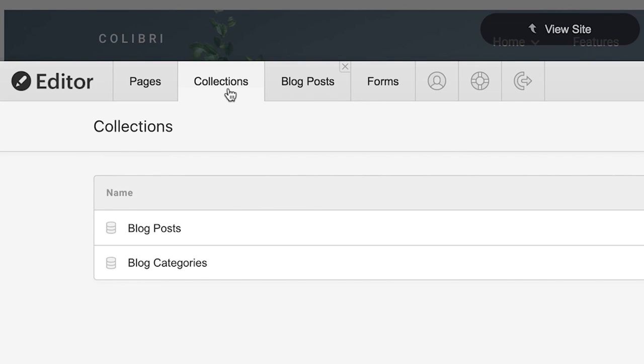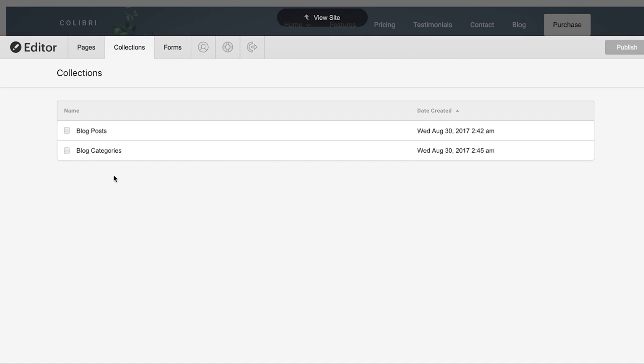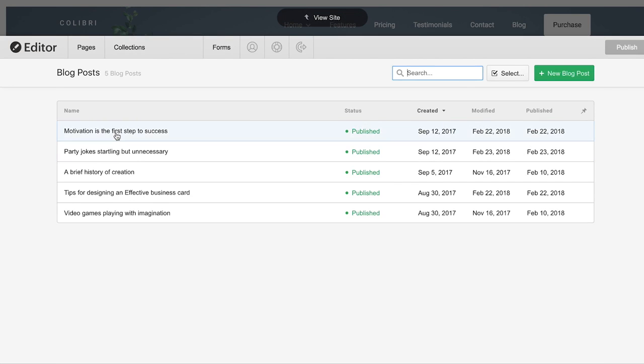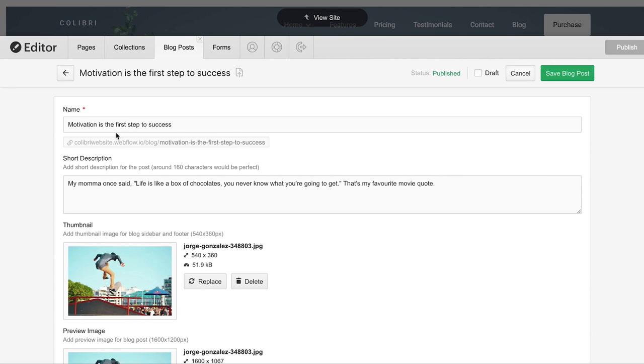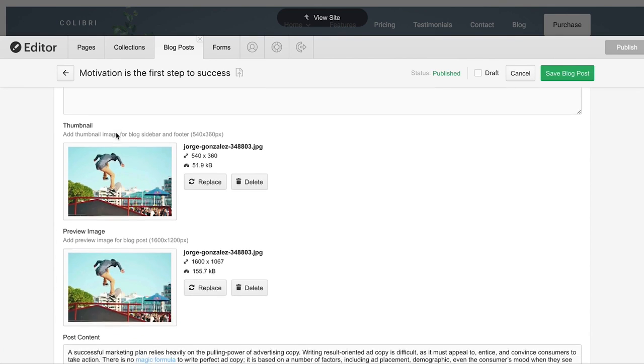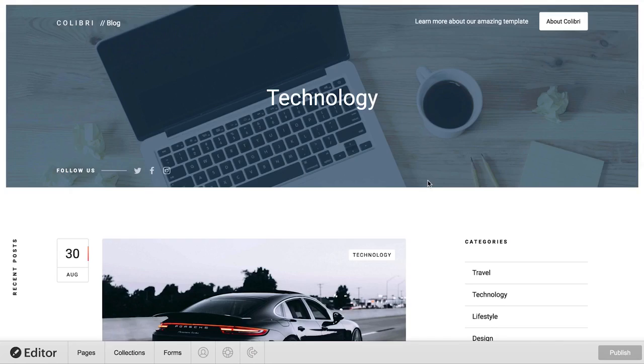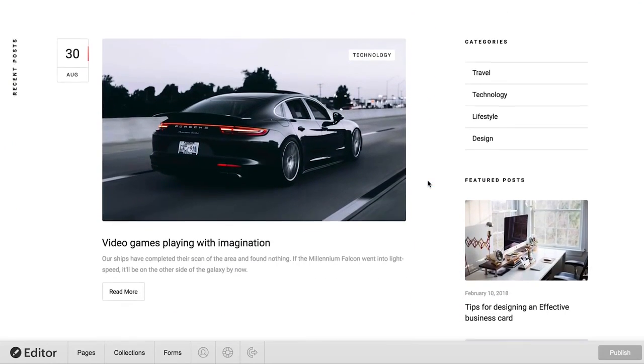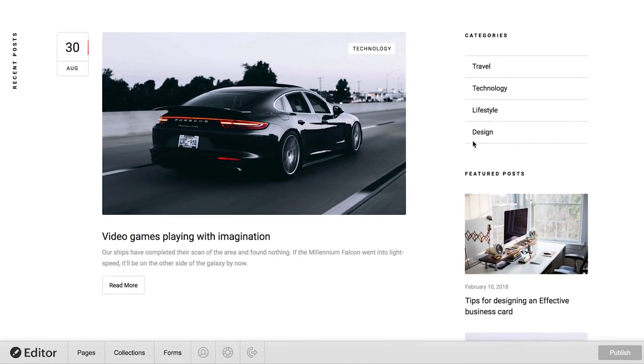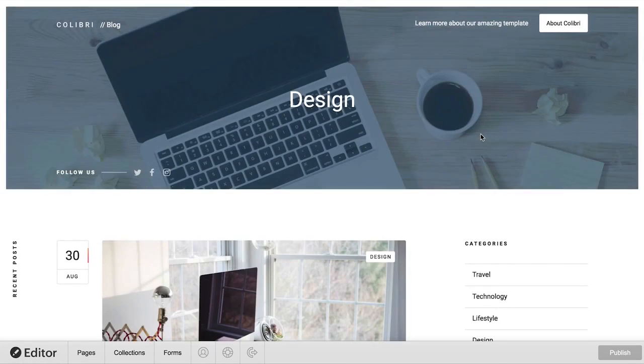Collections are essentially databases. They're where we store information that can get used in various places throughout our website. Not every website has or even needs a collections panel, but if yours does, here's how we can use it.